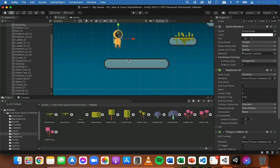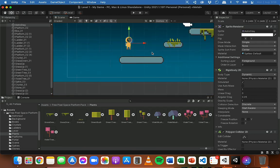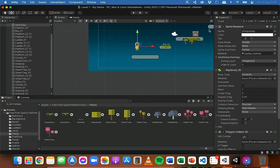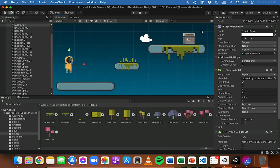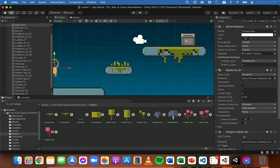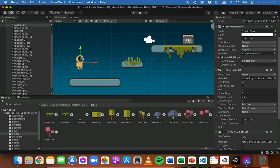If I was adding another object, like a box, and I wanted the player to be able to push that box out of the way, then I would also add a rigid body component to that box as well.